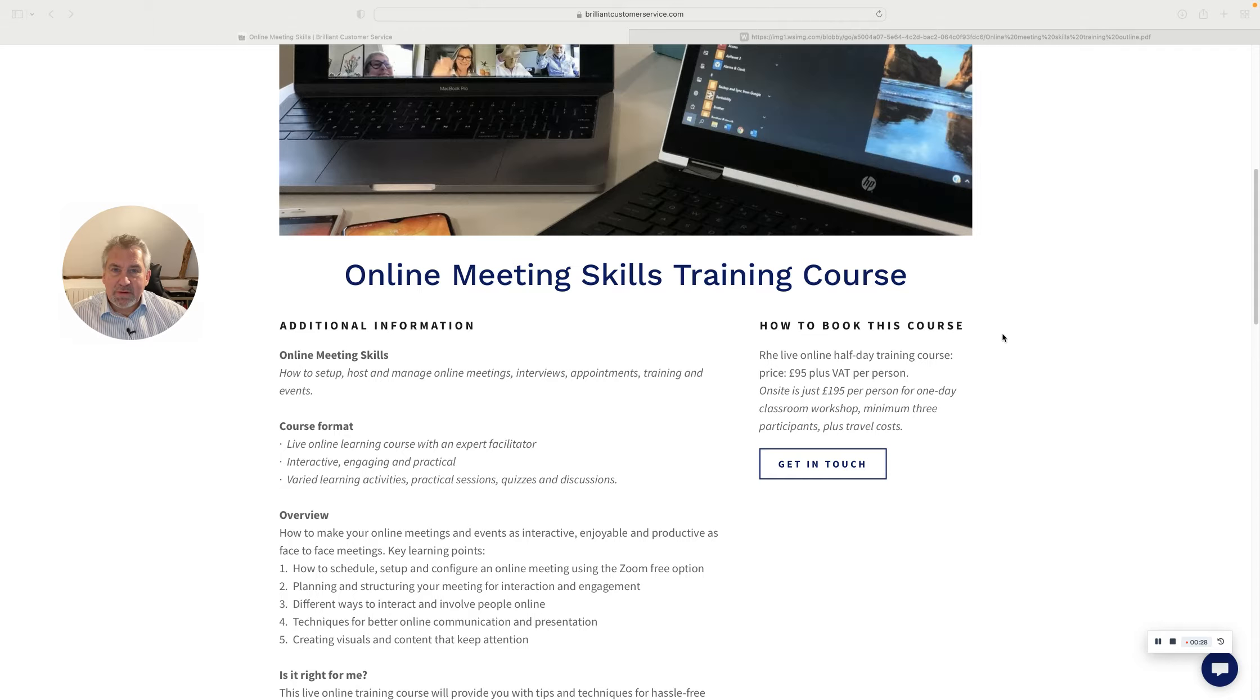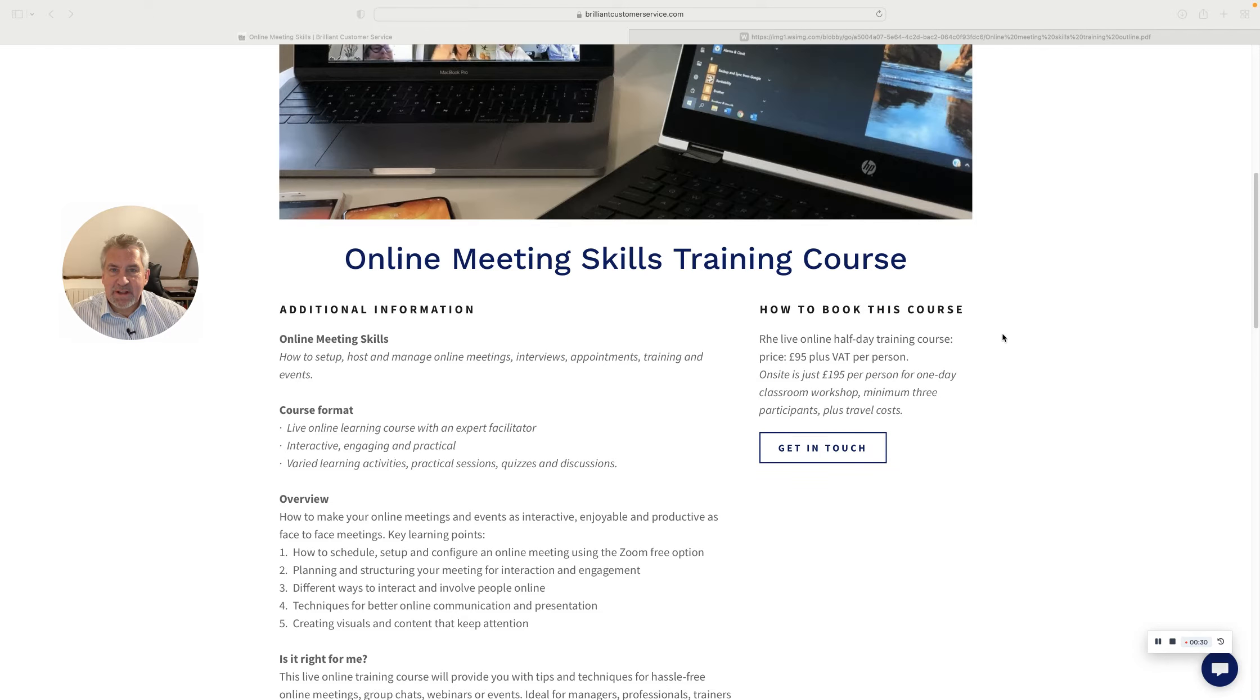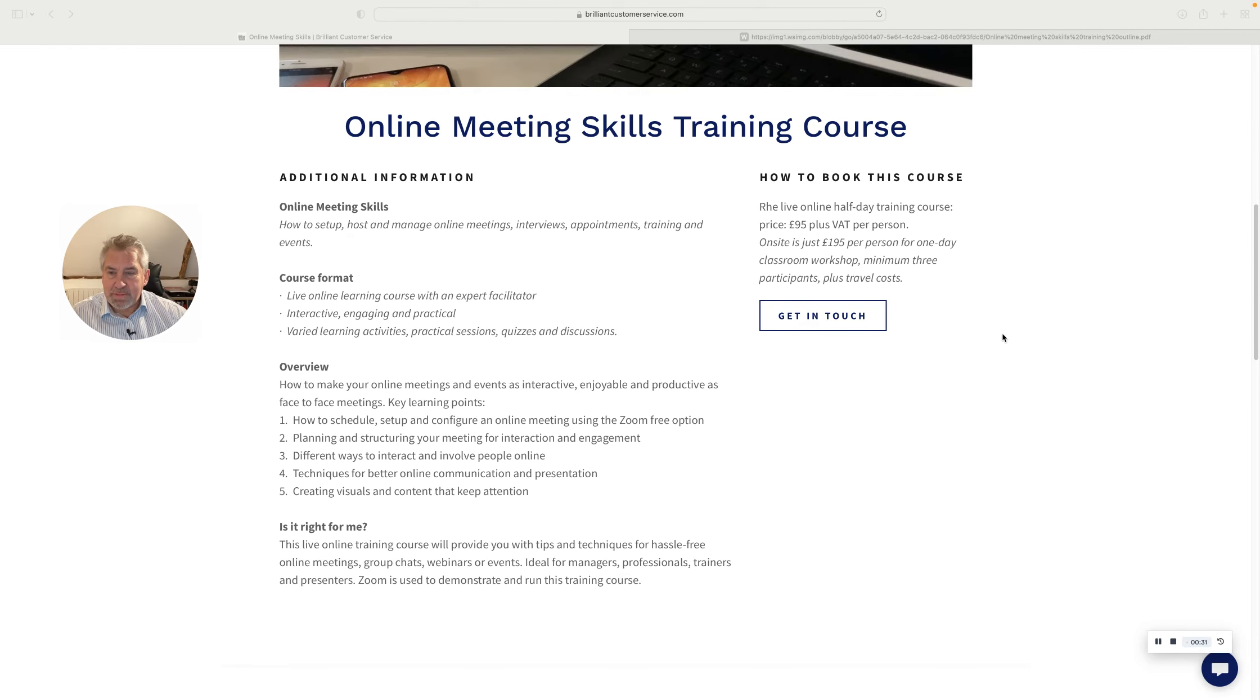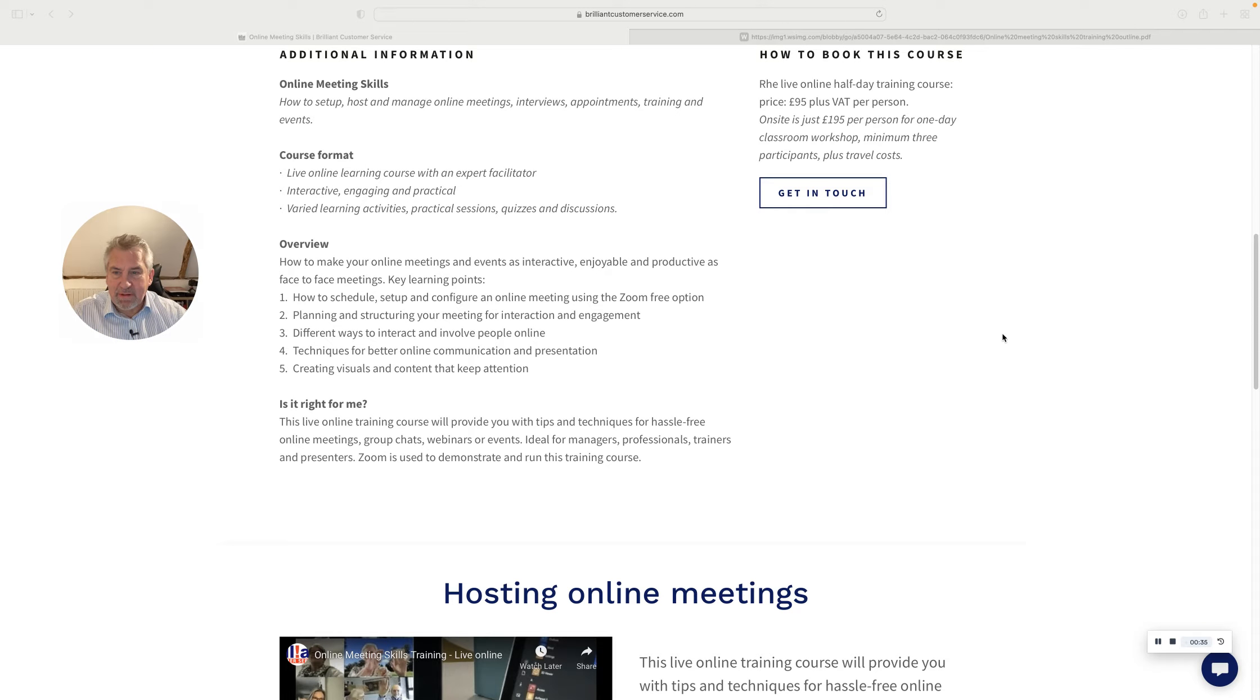Let me walk you through some of the ideas in the training and share the outline with you. So you can see here there are five key points.